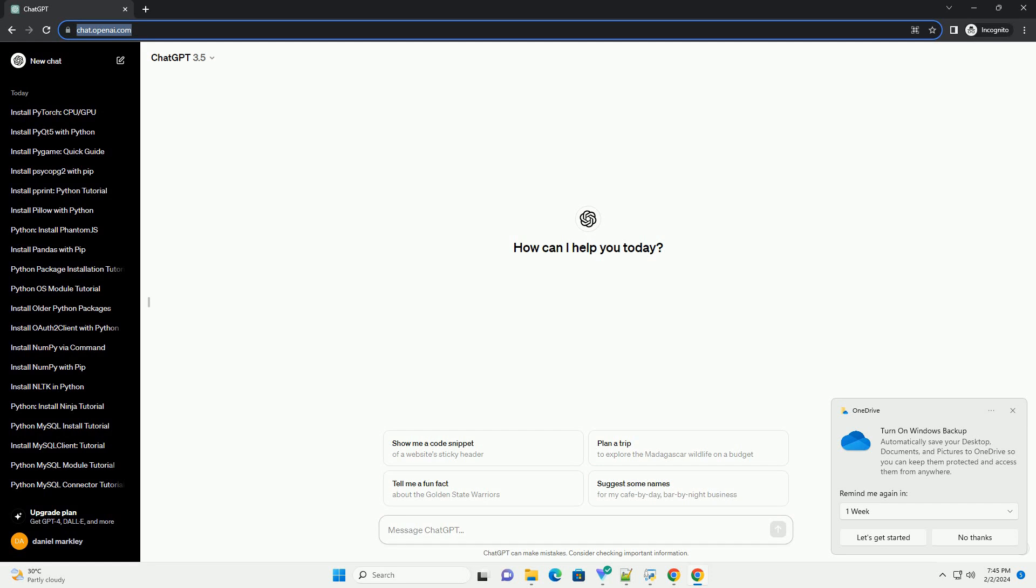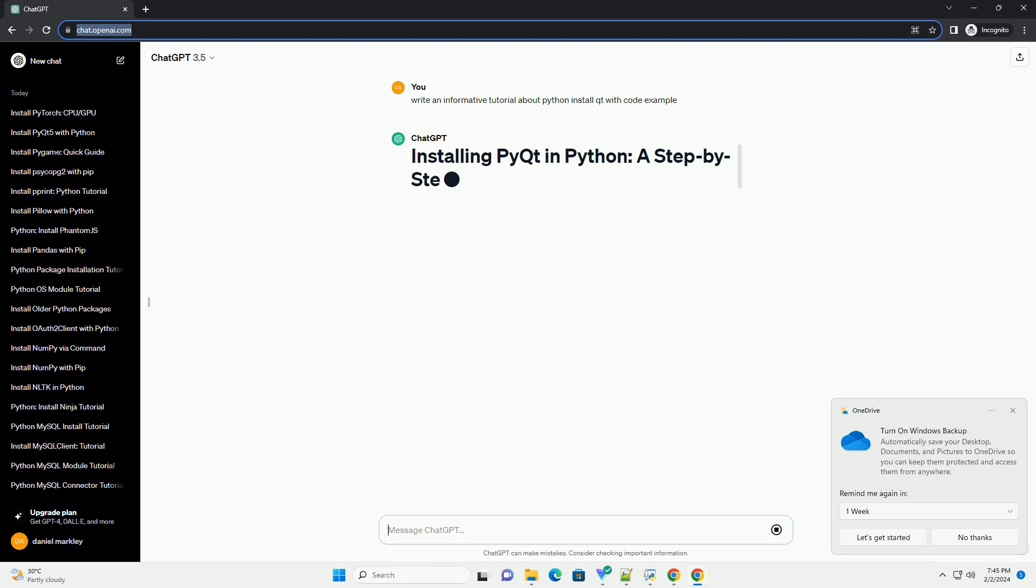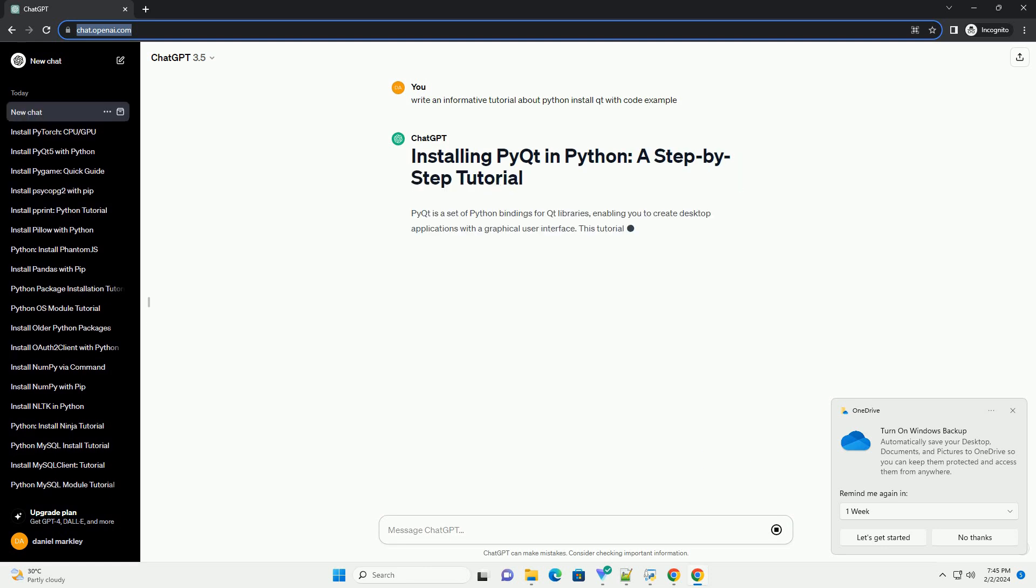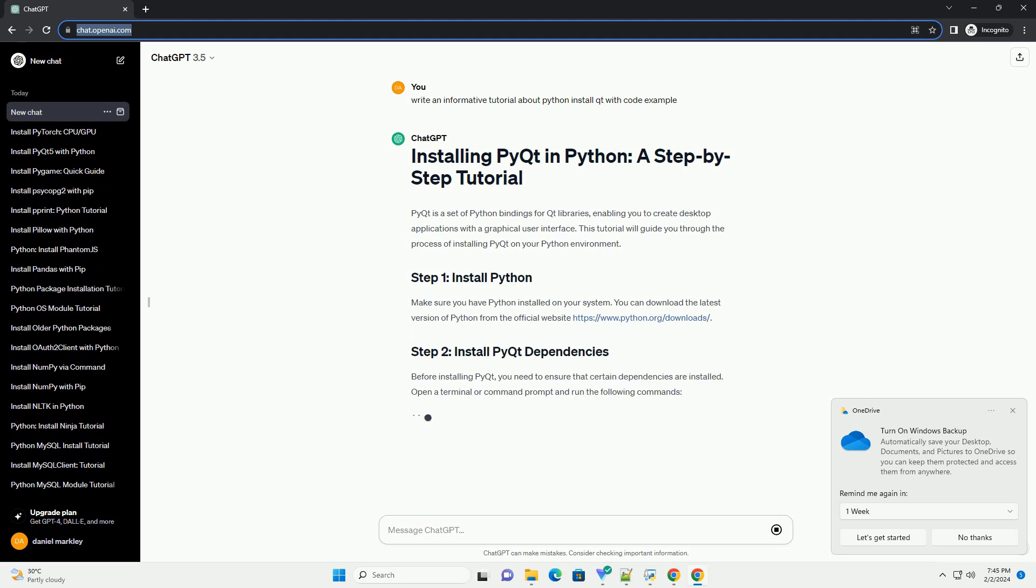PyQt is a set of Python bindings for Qt libraries, enabling you to create desktop applications with a graphical user interface. This tutorial will guide you through the process of installing PyQt on your Python environment.